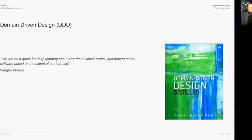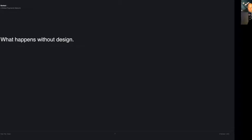This is my favorite Domain Driven Design book - it's the one I recommend everyone read. It's quite small, not too big, and it encapsulates the strategy of Domain Driven Design. We want a quest for deep learning about how the business works, then to model software based on the extent of our learning. It's Vaughn Vernon's 'Domain-Driven Design Distilled'. So before we get into that, what happens without design?